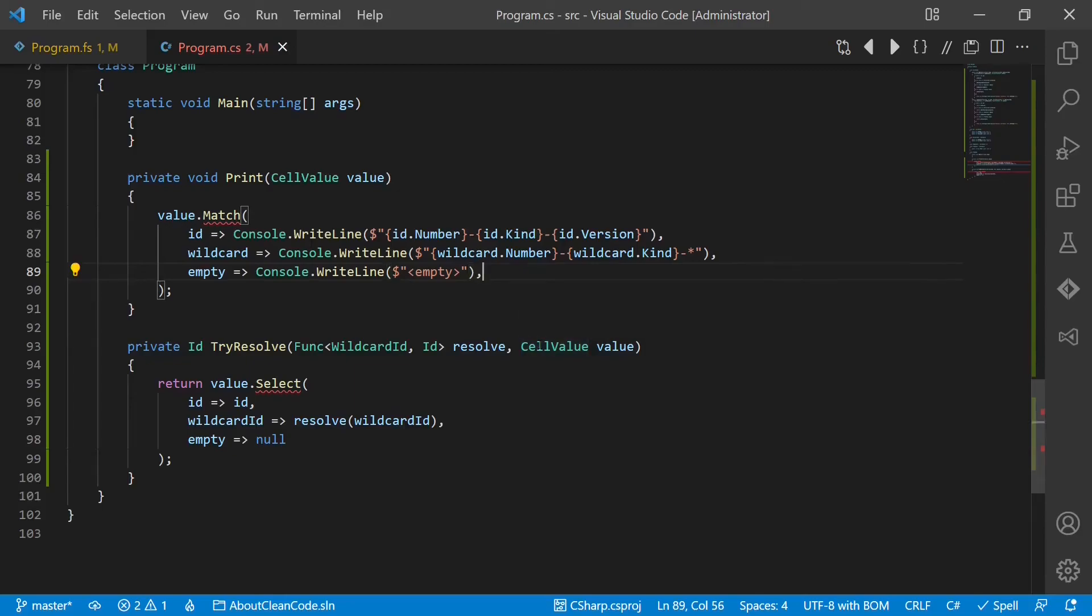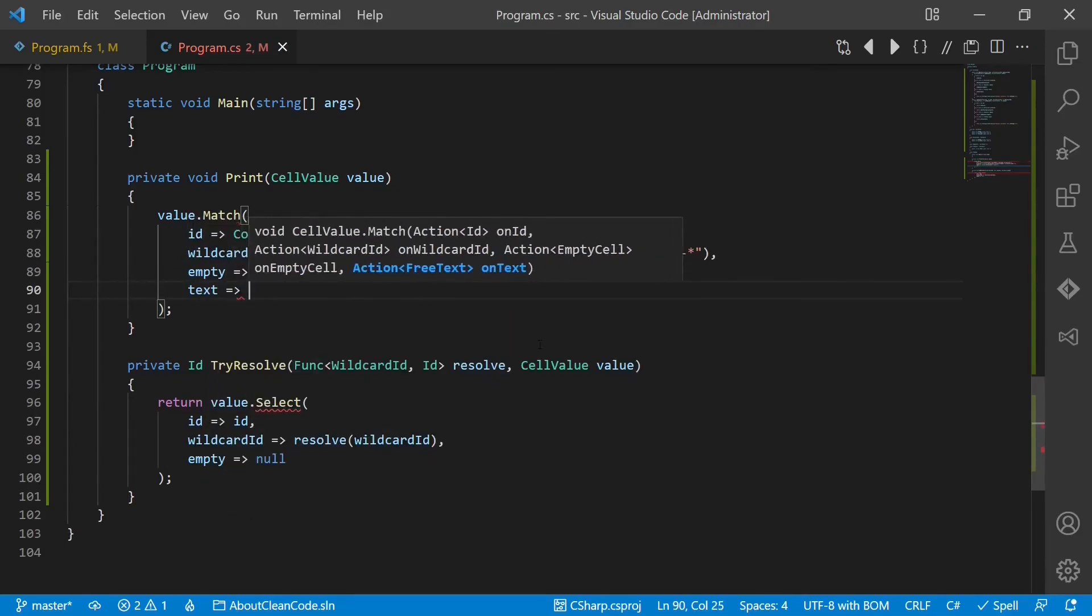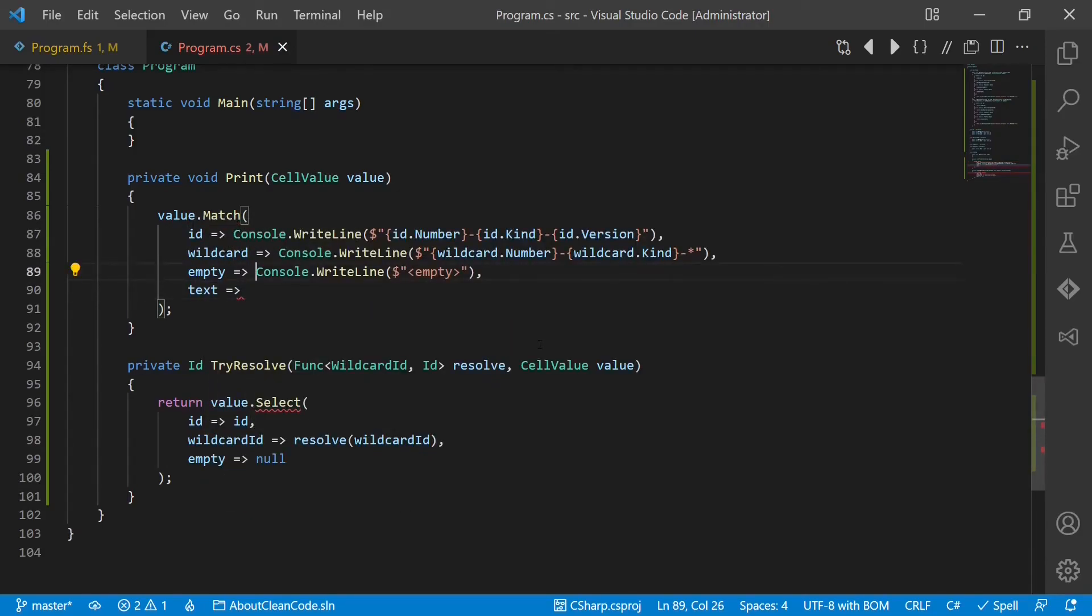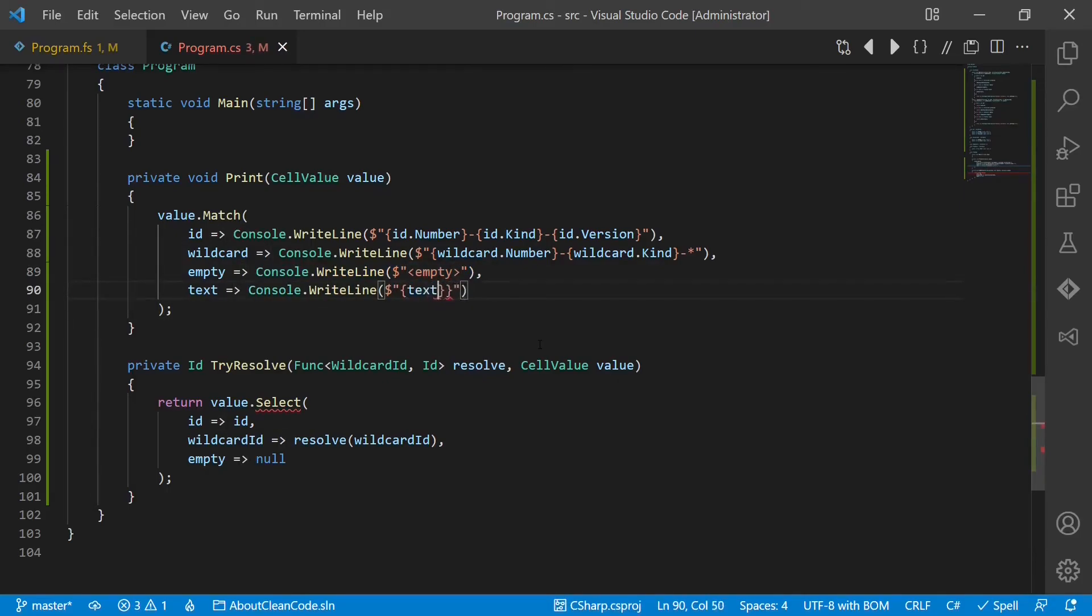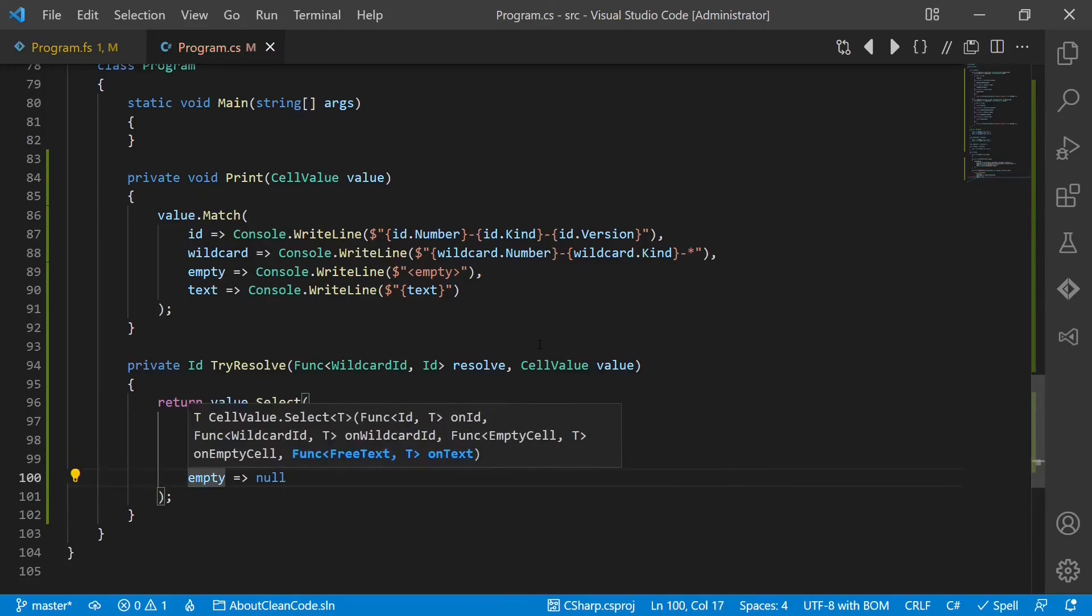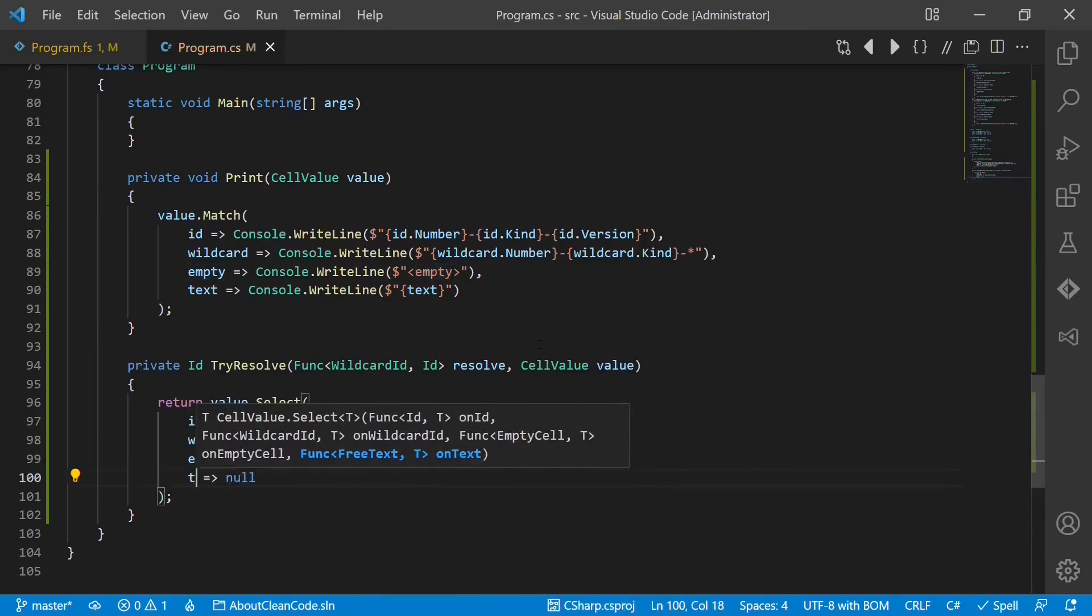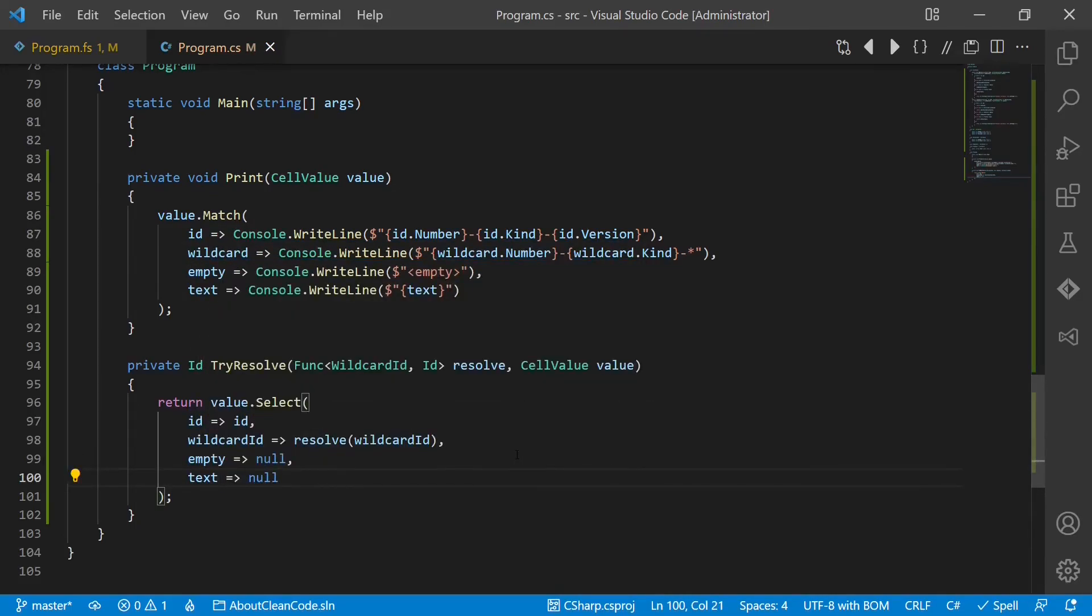So let's add the text here. Maybe we just print it. And in this case, to keep it simple, let's handle it in the same way as the empty case. And we are done.